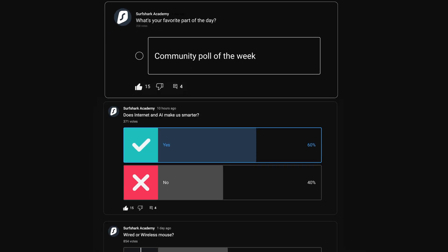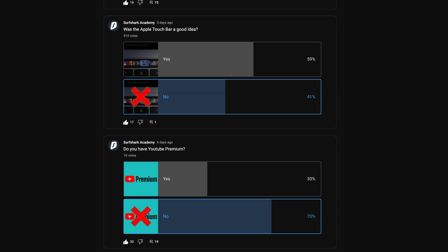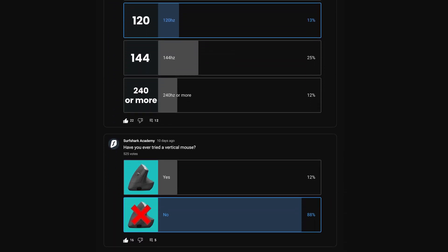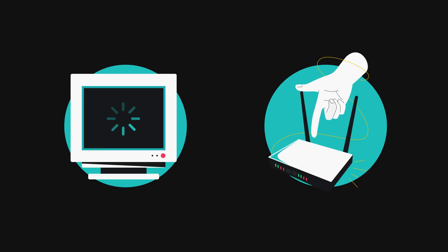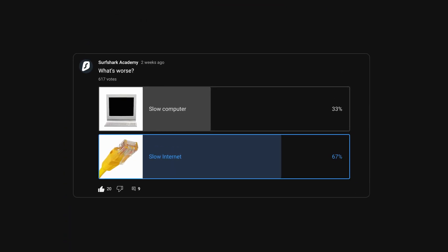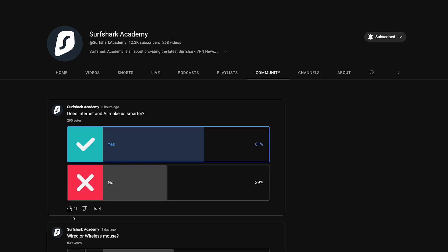Let's go over to our community poll of the week. We do various community polls on our YouTube channel related to Surfshark, technology and online security. This week's poll asked what's worse: a slow computer or slow internet? Over 60% of you said that slow internet is actually worse — and I have to agree. At my parents' house I have my old PC with pretty outdated components, but the internet is horrible there, so without a doubt slow internet is worse. We release polls daily, so don't forget to vote and let us know what you think.